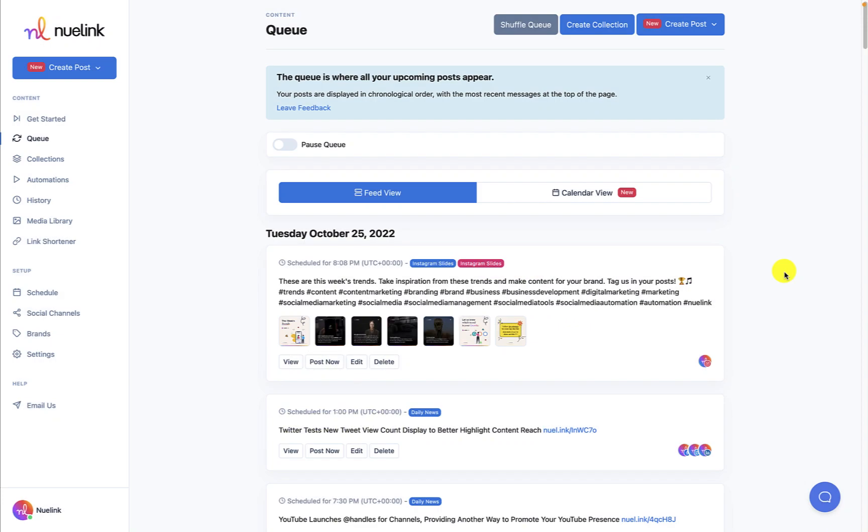Hello everyone and welcome to a new NueLink tutorial. Today we will guide you through the process of adding your social media posts to a collection. Before starting, make sure that you have connected your social media channels to NueLink.